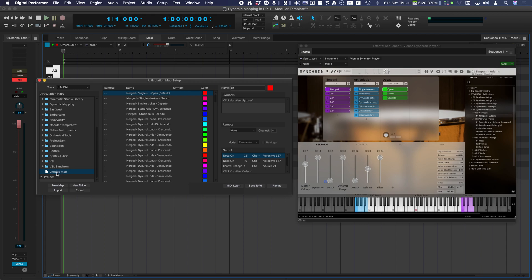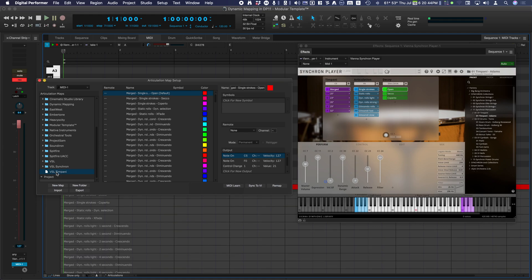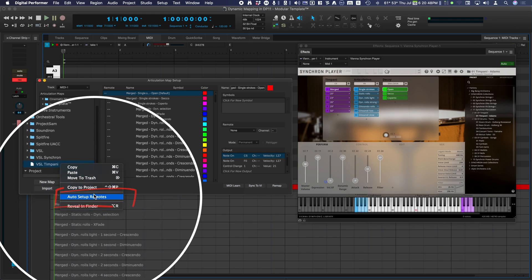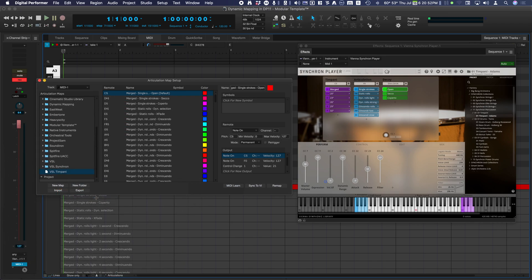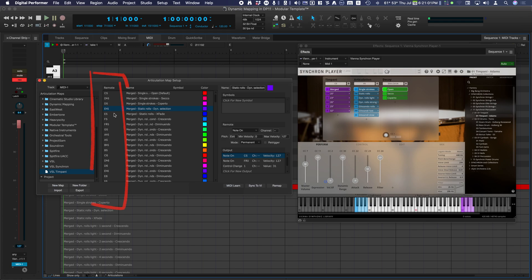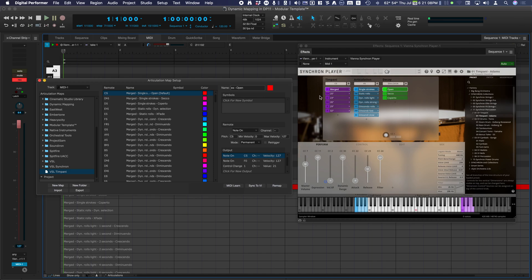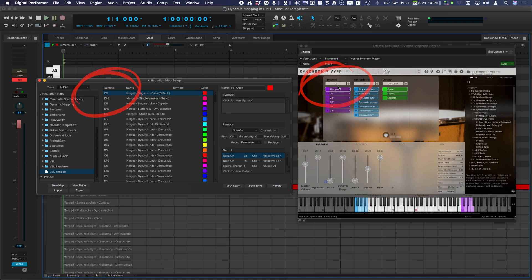Digital Performer gives you two options for easily creating remotes. In the Global folder, find and select the newly generated map labeled Untitled Map. Right click and choose Auto Setup Remotes. The remote keys in the articulation list will match the key switches in the instrument.